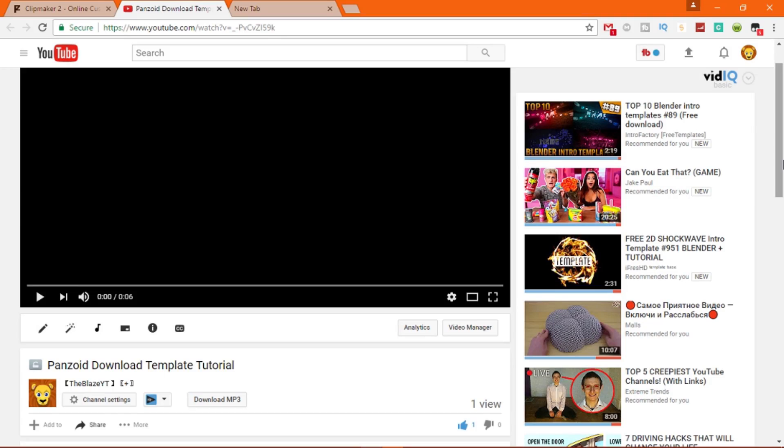Hey guys, Blazart here and today I'm going to show you how to download and use Panzoid templates.